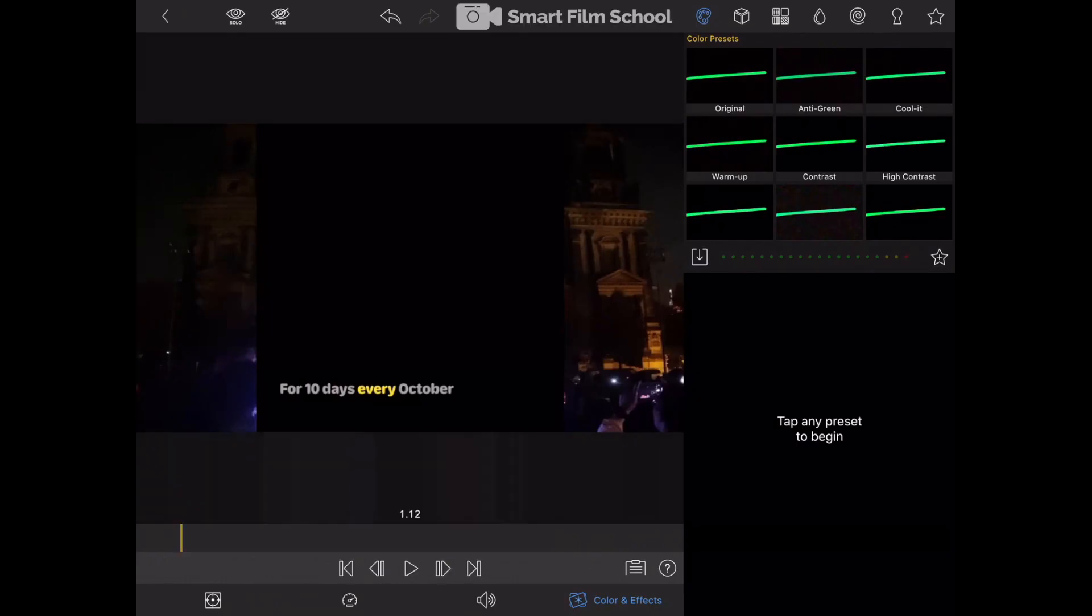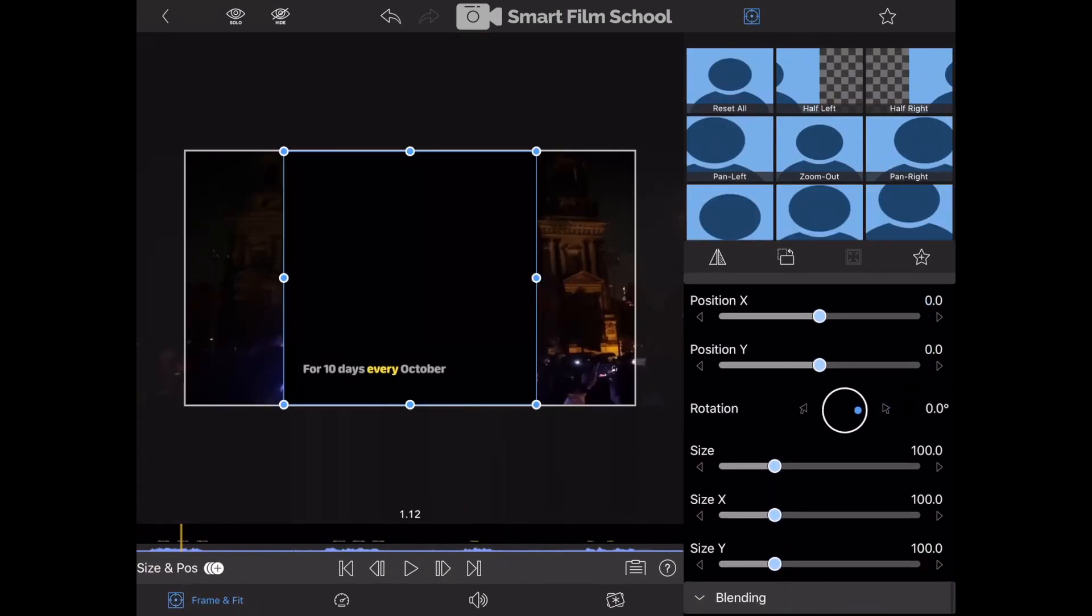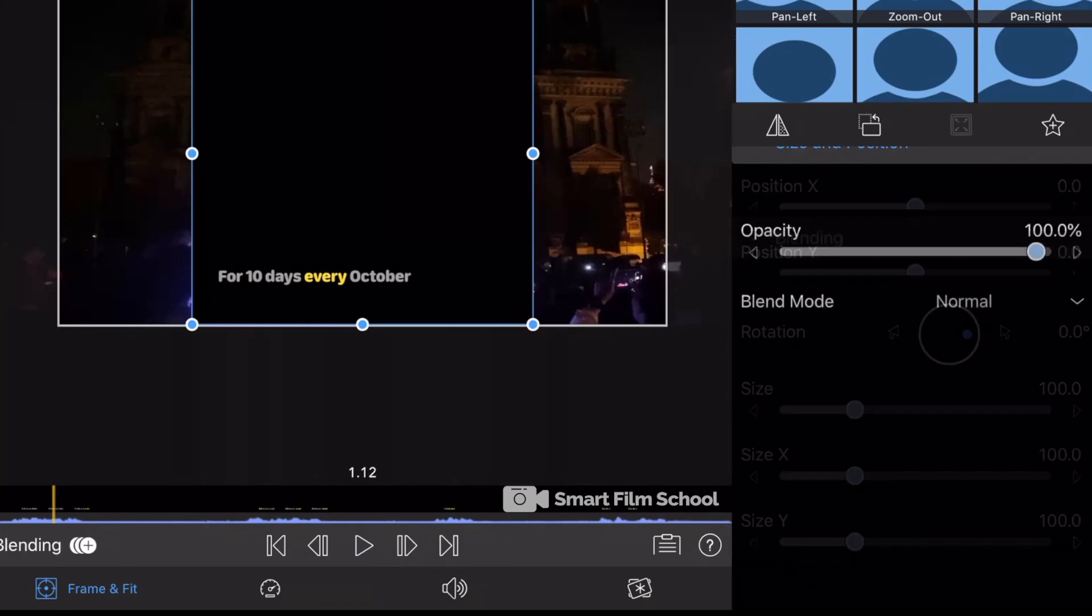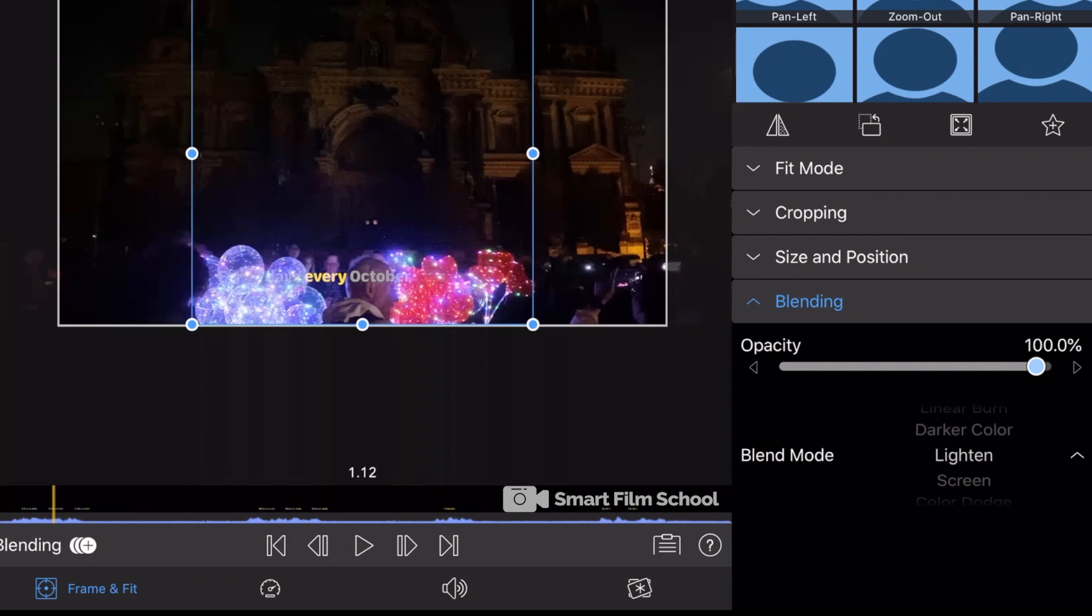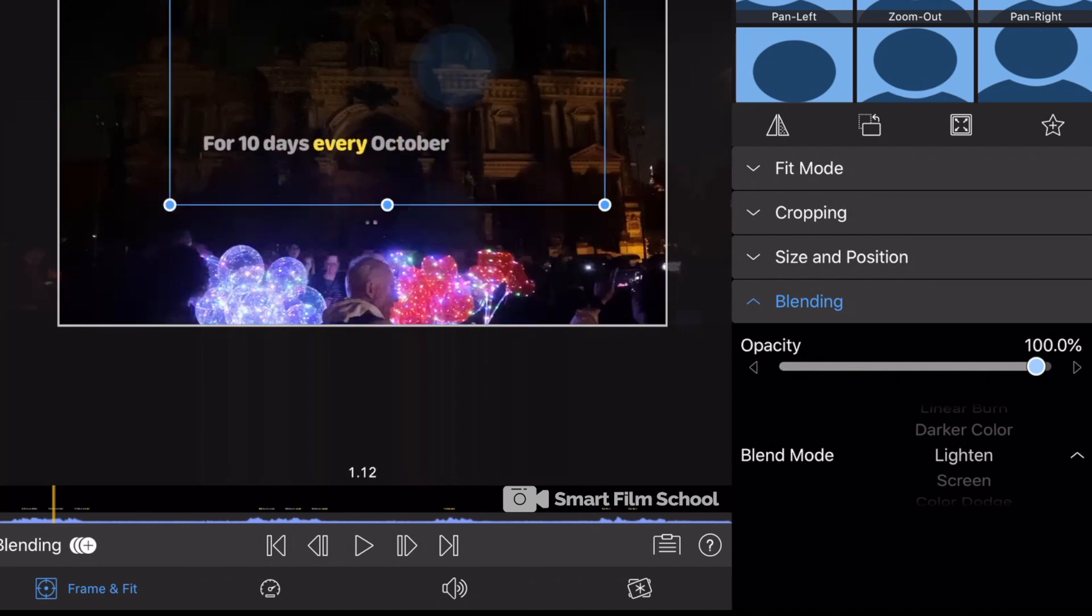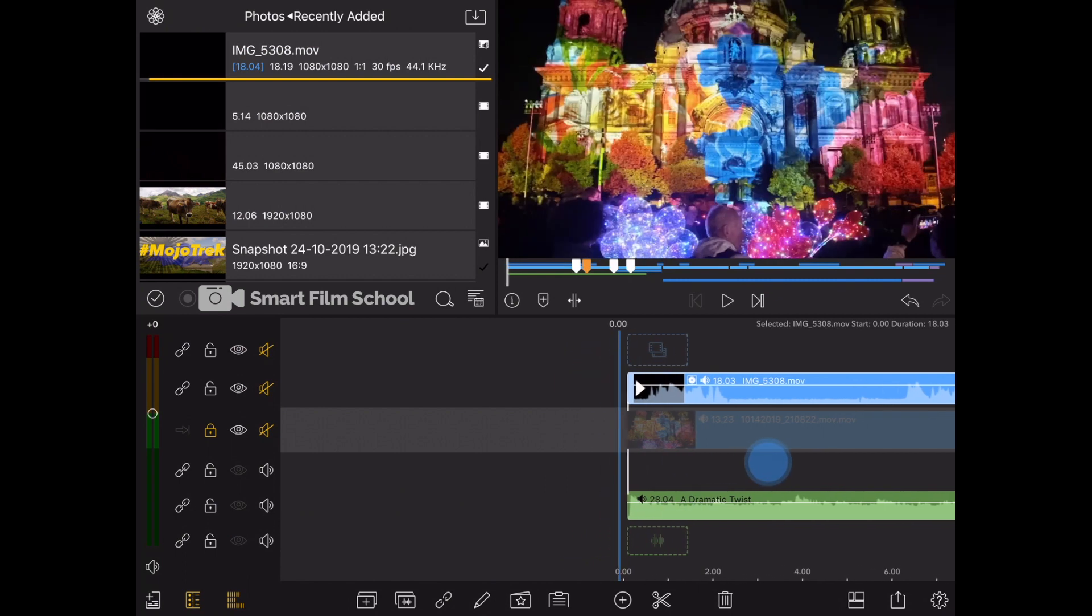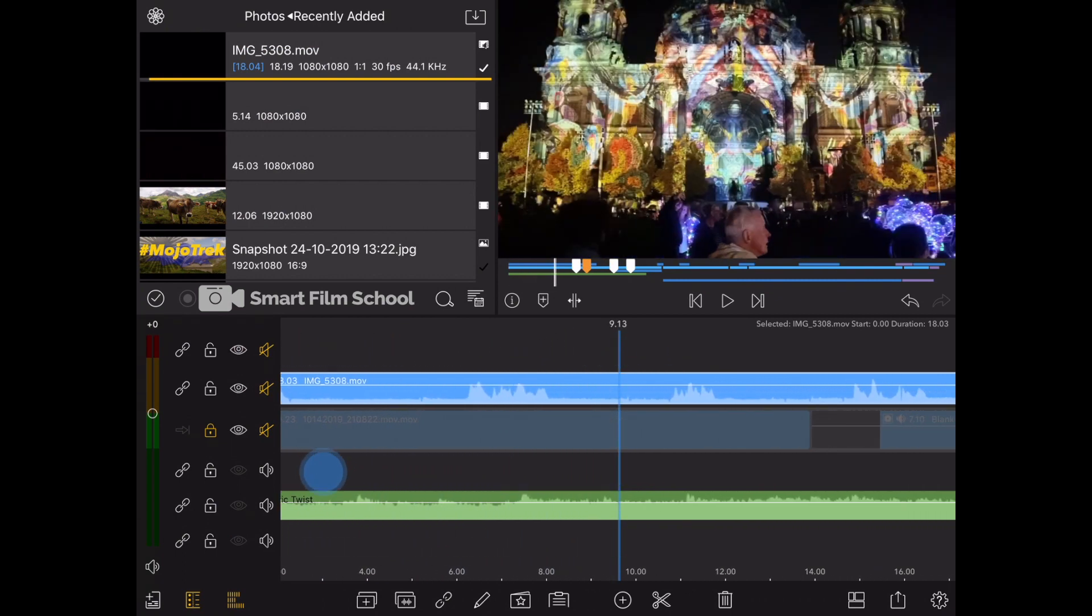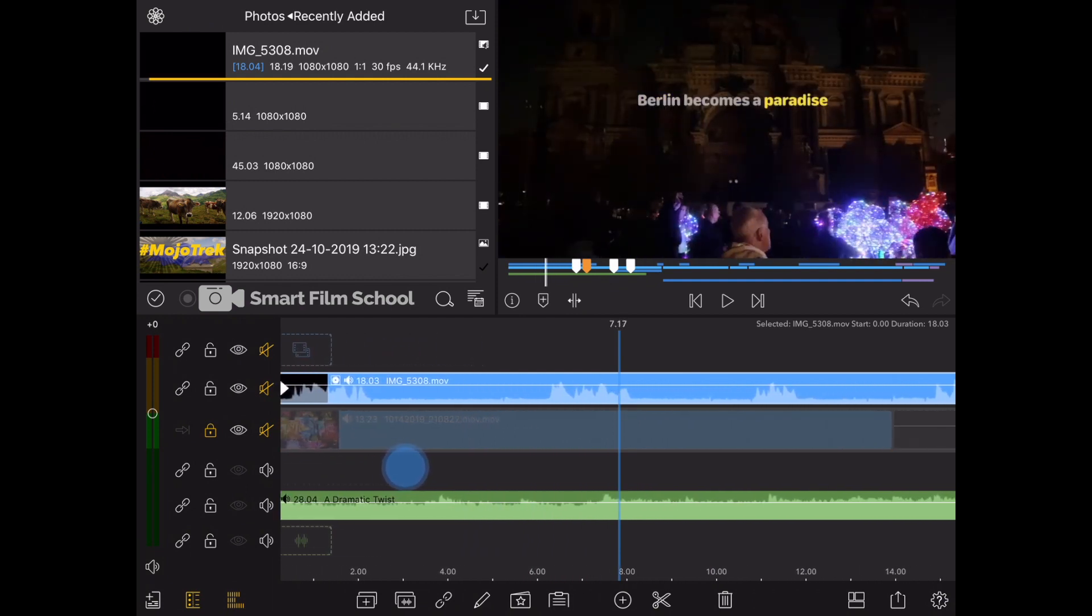Double tap on the clip. Then tap on frame and fit. I'll adjust the position later, but first I want to just see my type, my text. Tap on the blending mode and select lighten. Voila! The black has gone away. And now I can grab and resize that element. Put it exactly where I want.